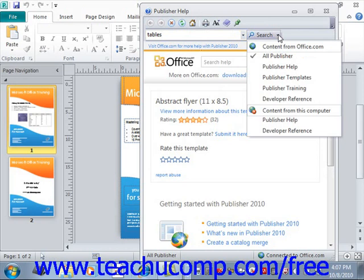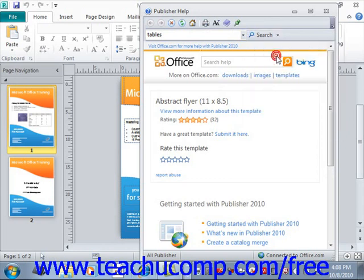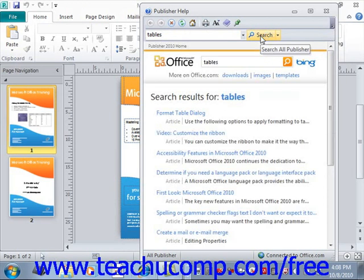To perform the most comprehensive search possible, you'd want to select "All Publisher" from the menu of choices. However, if you do not have internet connectivity, then you may want to instead choose "Publisher Help" from the list, which will search help files installed on your computer. We'll choose "All Publisher," then just click the Search button to let Publisher search for the words or phrases you entered.